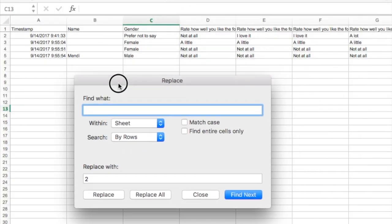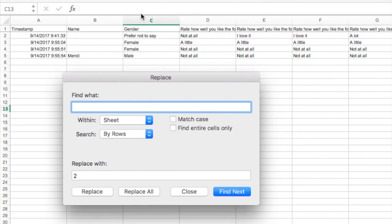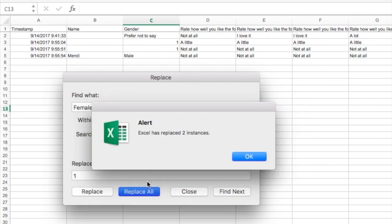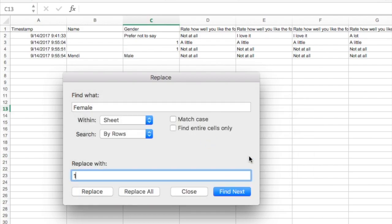All right, so I'm going to look at column C here, and I'm going to replace the word female with the number one. So if I say Replace All, what it will do is it will convert the two words female into one.